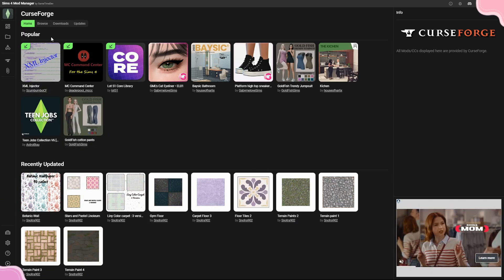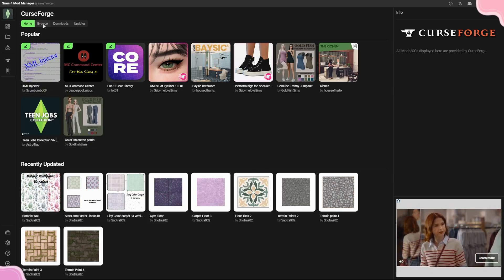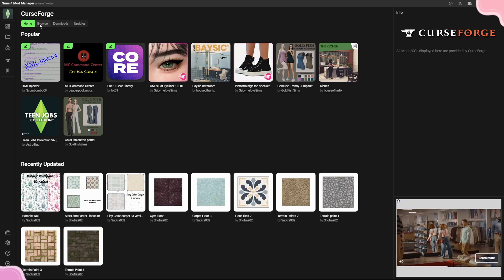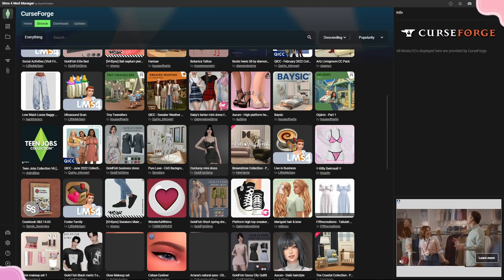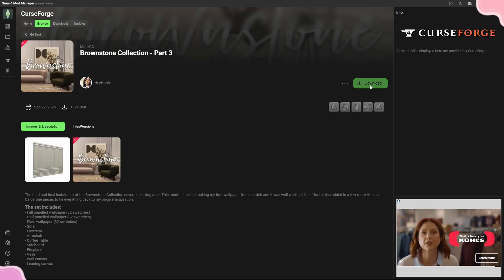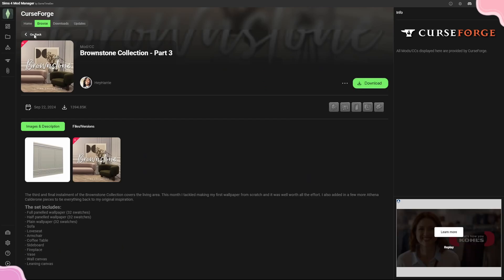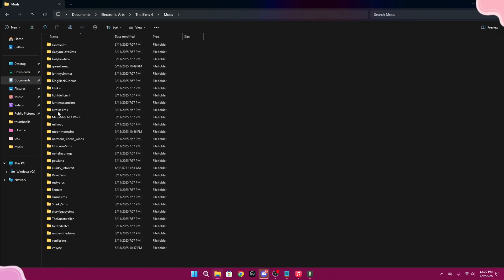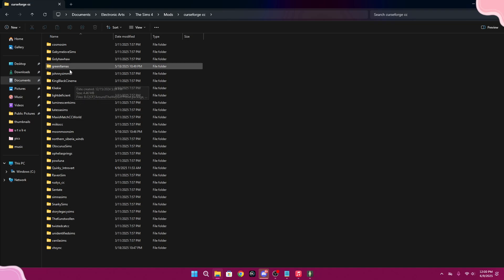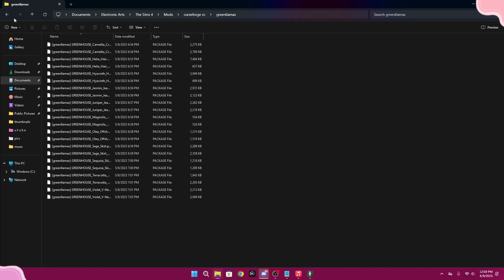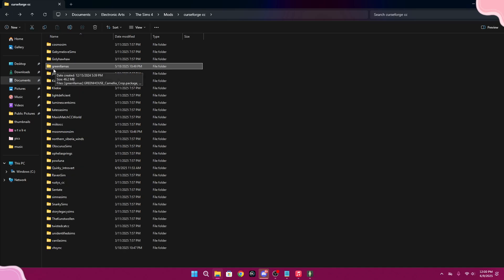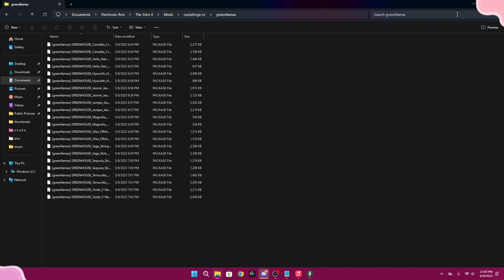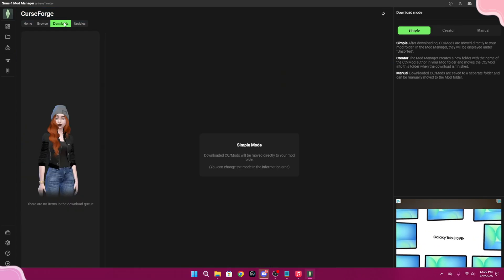The CurseForge section is where you can browse and look up CurseForge CC. Not all creators will be here, only those who are part of CurseForge. You click a piece of CC and click 'Download' and it downloads straight to your mods folder — organized by creator. For example, all of Green Llamas' CC downloads into a 'Green Llamas' folder.